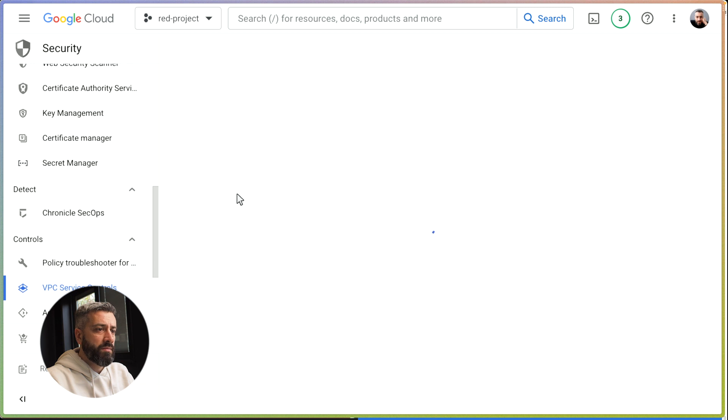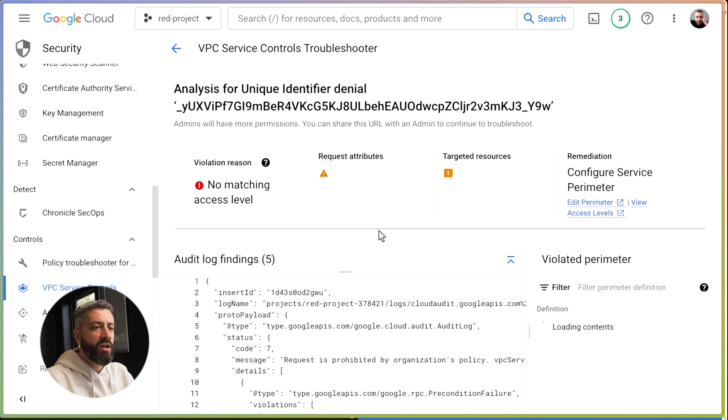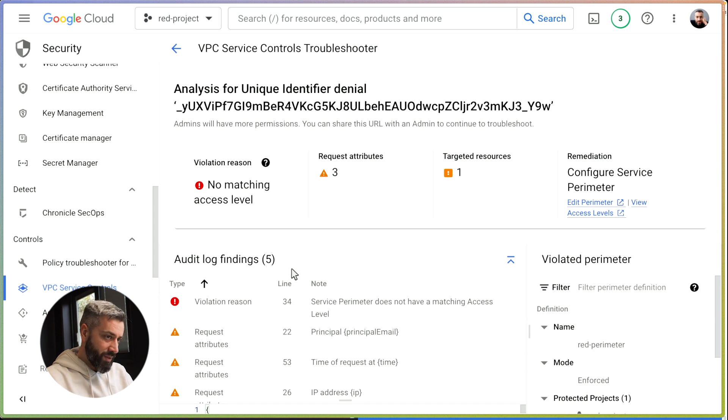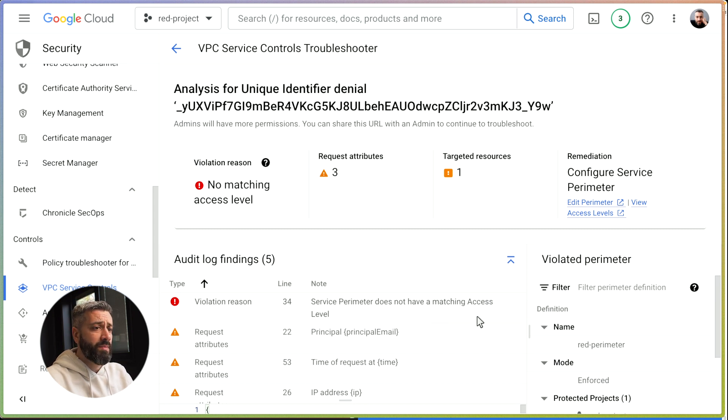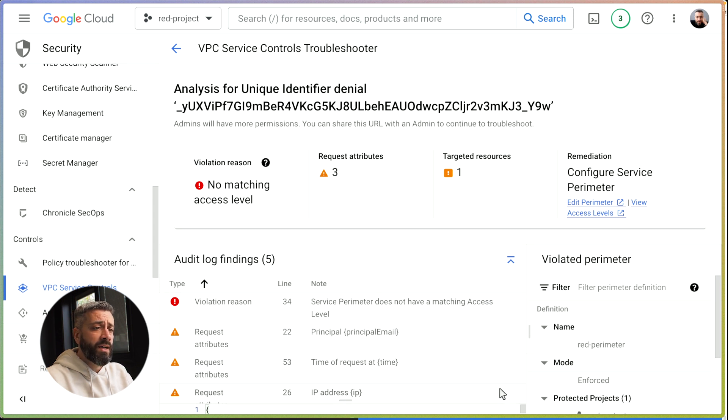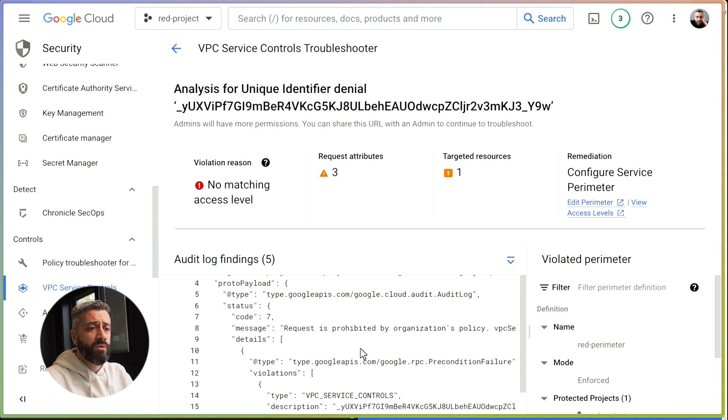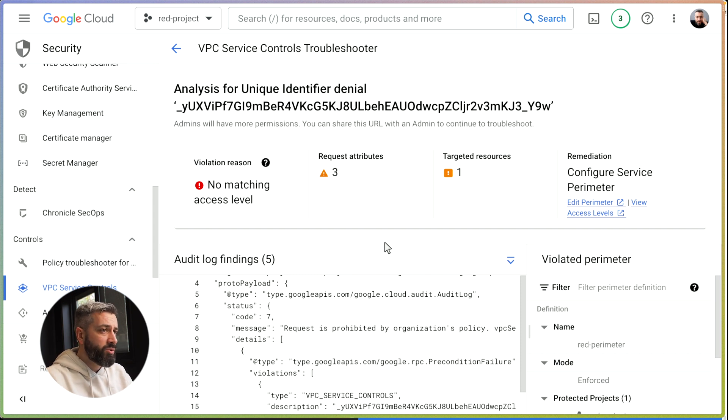This is going to take a second. This will tell us why it's failing. Obviously, don't expect to be extremely clear in the description. It's going to be a bit cryptic. It's telling us that there was a perimeter violation and the perimeter doesn't have a matching access level. We have a list of attributes here that we can inspect. Each one of these is telling us who is calling, what was the destination of the call, what was the source, the origin, and so on. So this is how we can use the troubleshooter.